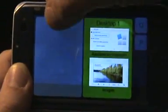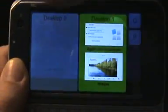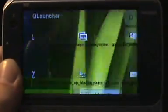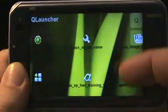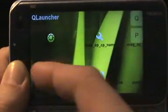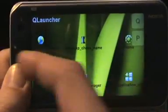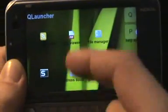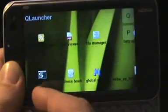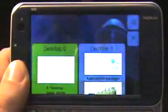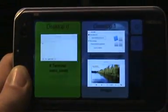We can switch desktops here. Let's open another terminal and minimize it. Now you can see it's in a different desktop.